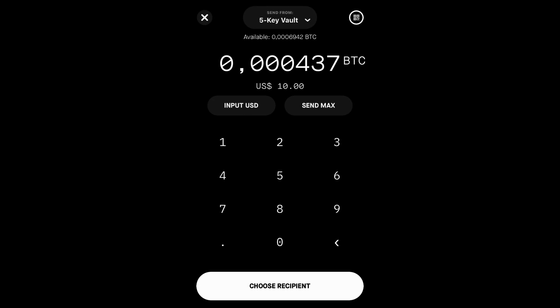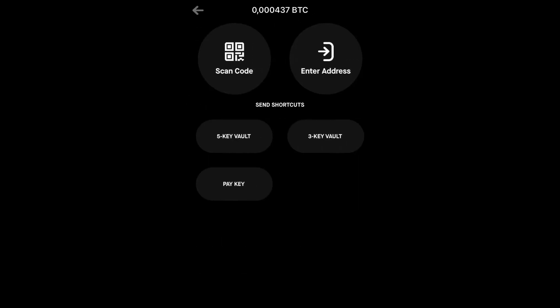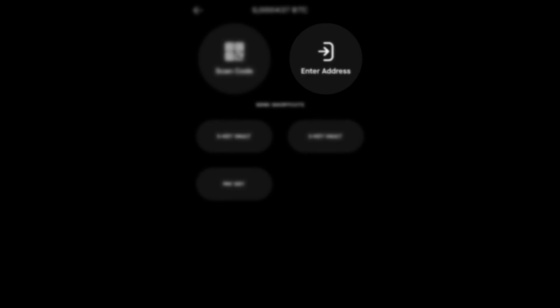In this example, we will send 10 US dollars worth of Bitcoin. Tap Choose Recipient. On this screen, you have several methods to choose from. You can scan a QR code, enter an address manually, or use a shortcut to send to another Kasa wallet in your account.